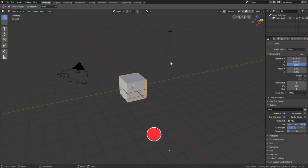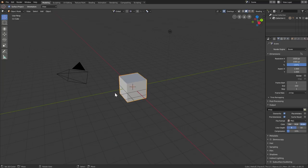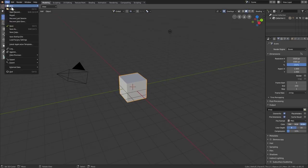Once you open Blender 2.8, it'll look something similar to this. It might be a bit different if you're working on a different version, such as the beta or stable version. When working with an experimental build, always go to File and Load Factory Settings to make sure all of the new changes are applied.